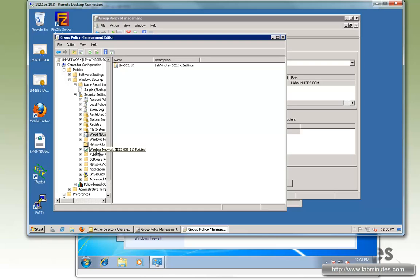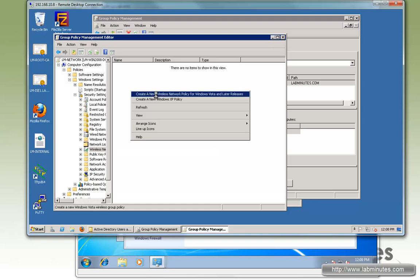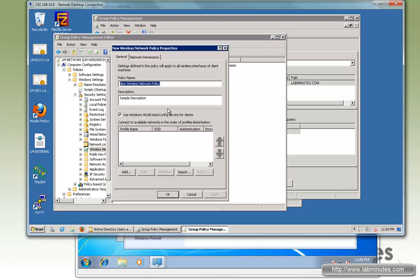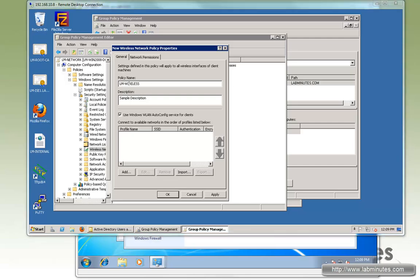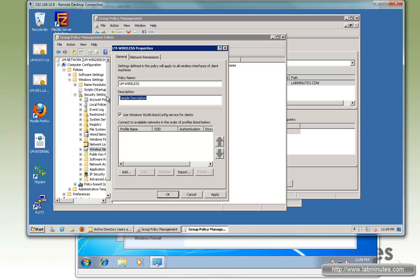Next we go to Wireless Network Policy. Right-click, we'll create wireless network policies. You can call it something like LM-wireless. For description we'll put Lab Minutes wireless settings. Now we go ahead and add an SSID.